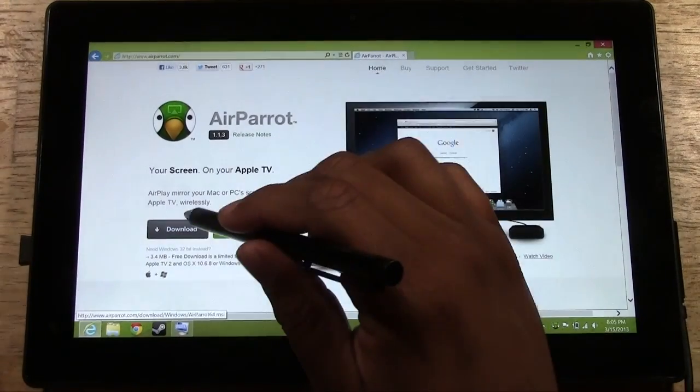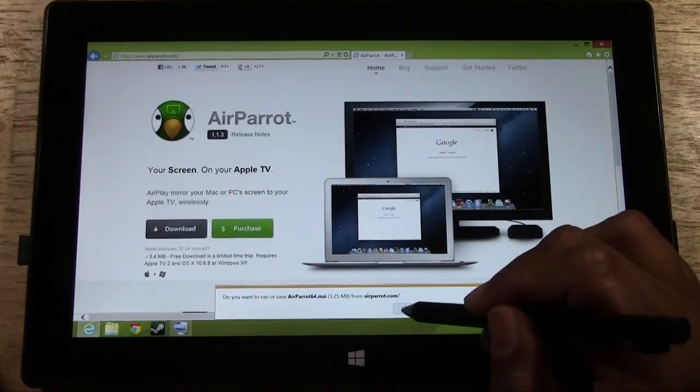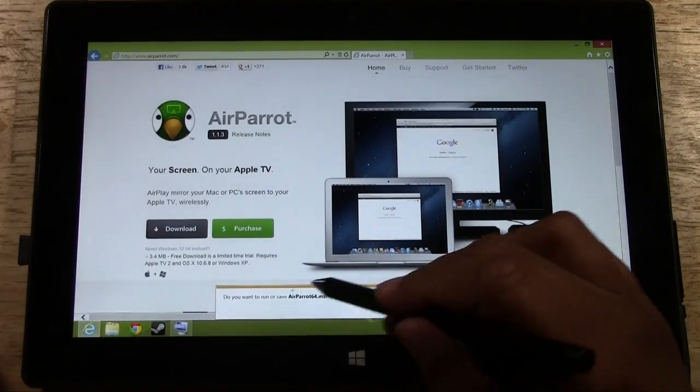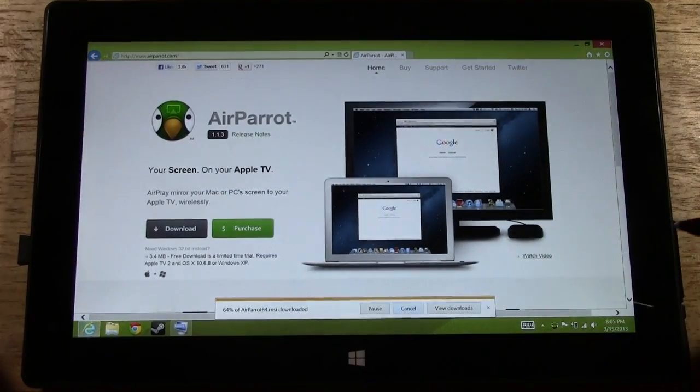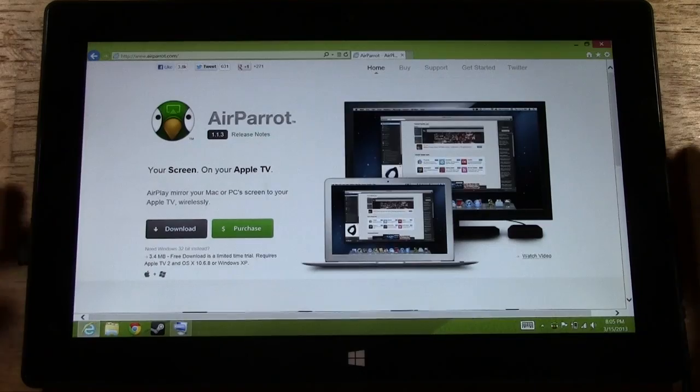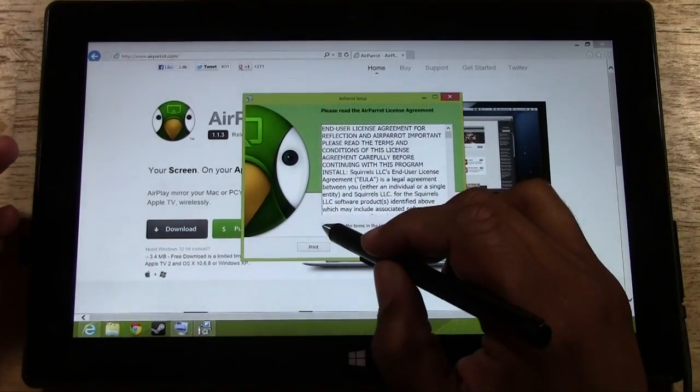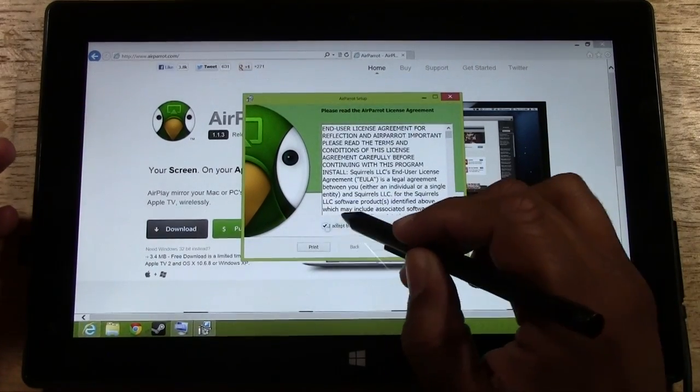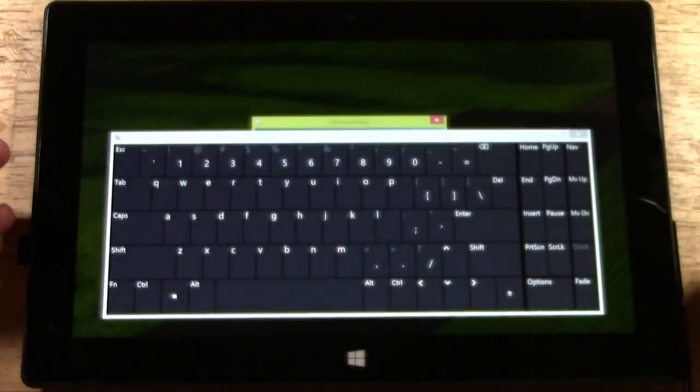You're going to tap download and then it's going to ask you do you want to run it or save it. Tap run and it will begin to download. Tap accept. Tap install.